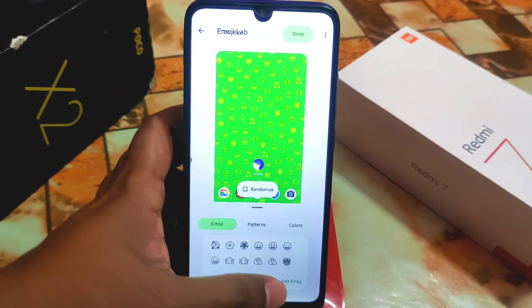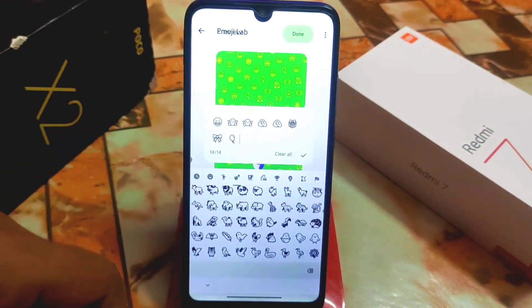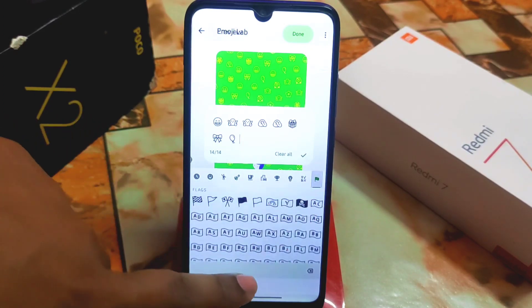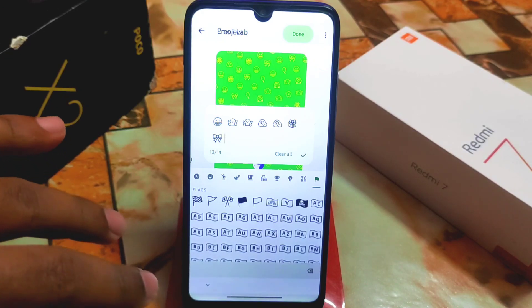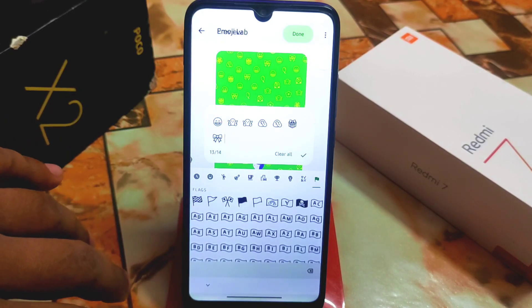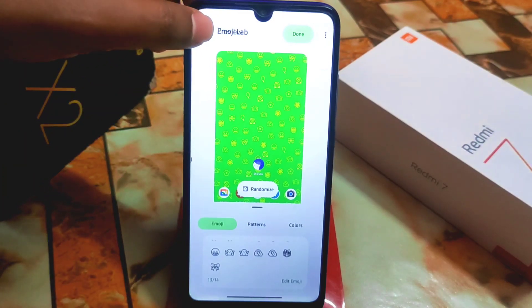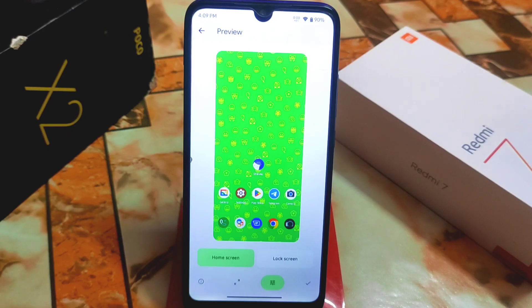Select whichever emojis you want — you have a flux of options to choose from and can customize according to your choice. This is a really great feature for Android 14 or Android 13. Hope you guys understood the video. If you like my work, please subscribe and hit the bell icon. Thank you for watching!